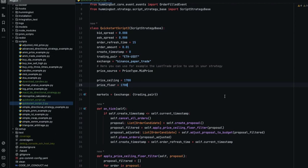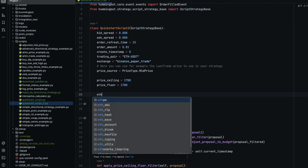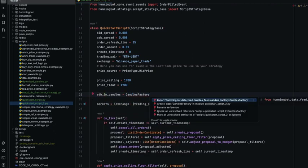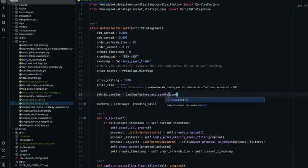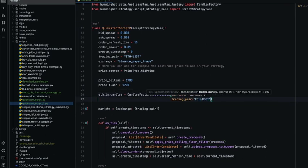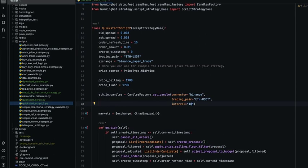We're going to use the same script that we were using before and we are going to use the candles factory to create the instance of the candles that we want. As you can see, we need the connector that we want, the trading pair and the interval.